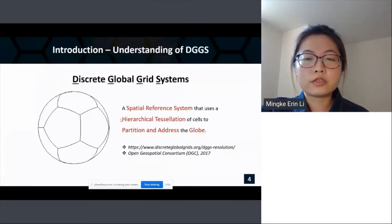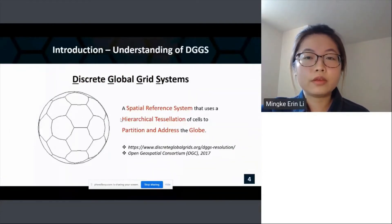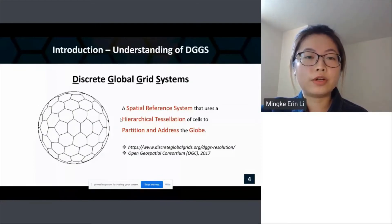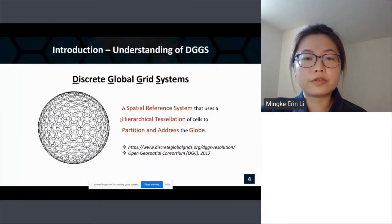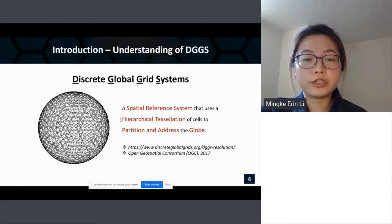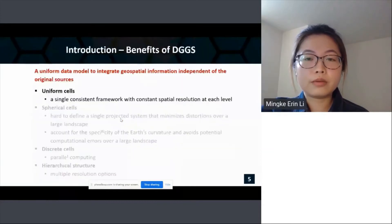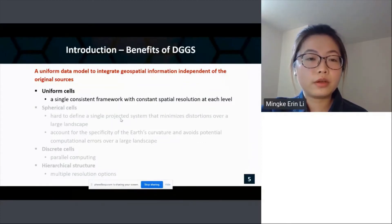DGGS — Discrete Global Grid Systems — gives us such an opportunity to manage and quality-control terrain data. DGGS is defined as a spatial reference system that uses a hierarchical tessellation of cells to partition and address the globe. I'd like to point out some key features that make it a uniform data model for integrating geospatial information independent of the original source. First, the cells are uniform, making it a single consistent framework with constant spatial resolution at each grid level.